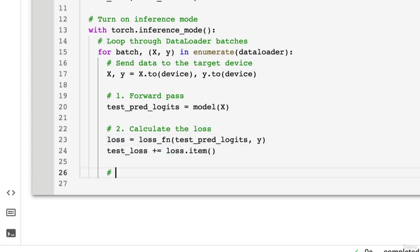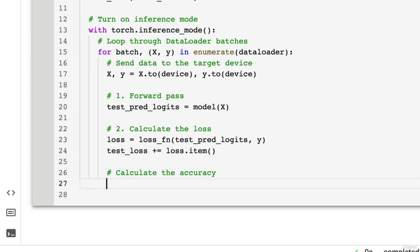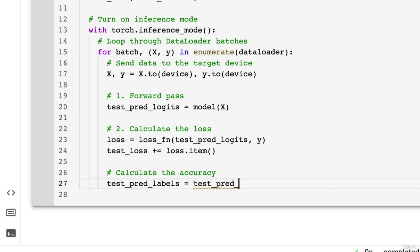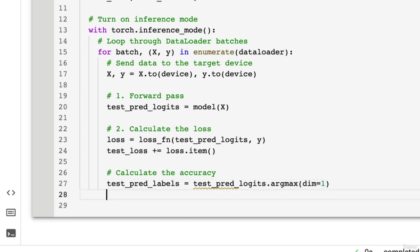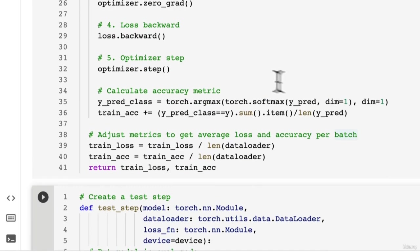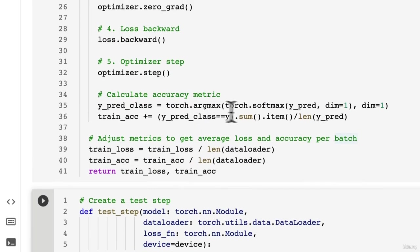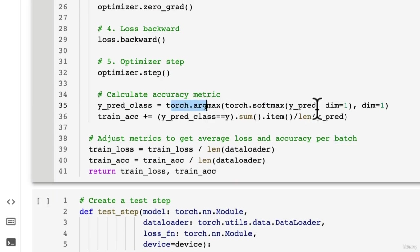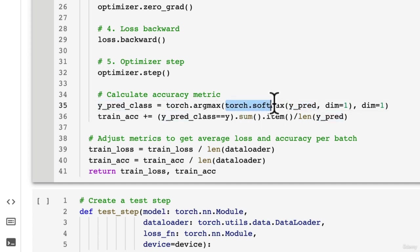And then we're going to calculate the accuracy. Now we can do this exactly how we've done for the training dataset or the training step. So test_pred_labels, we're going to, I just want to highlight the fact that you actually don't need to take the softmax here. You could just take the argmax directly from this. The reason why we take the softmax is just for completeness.